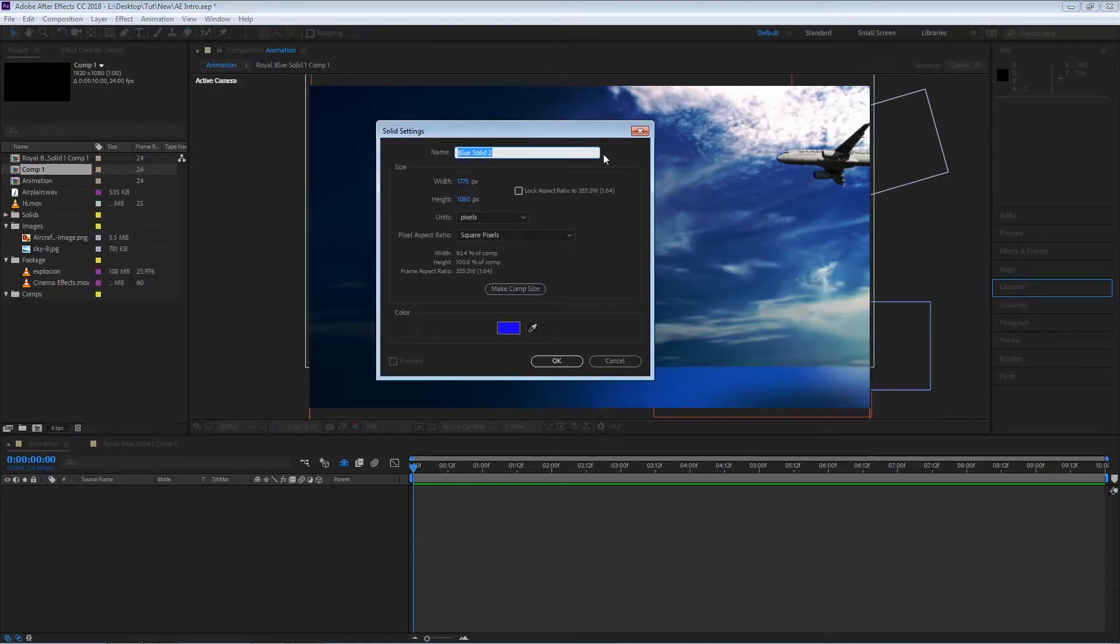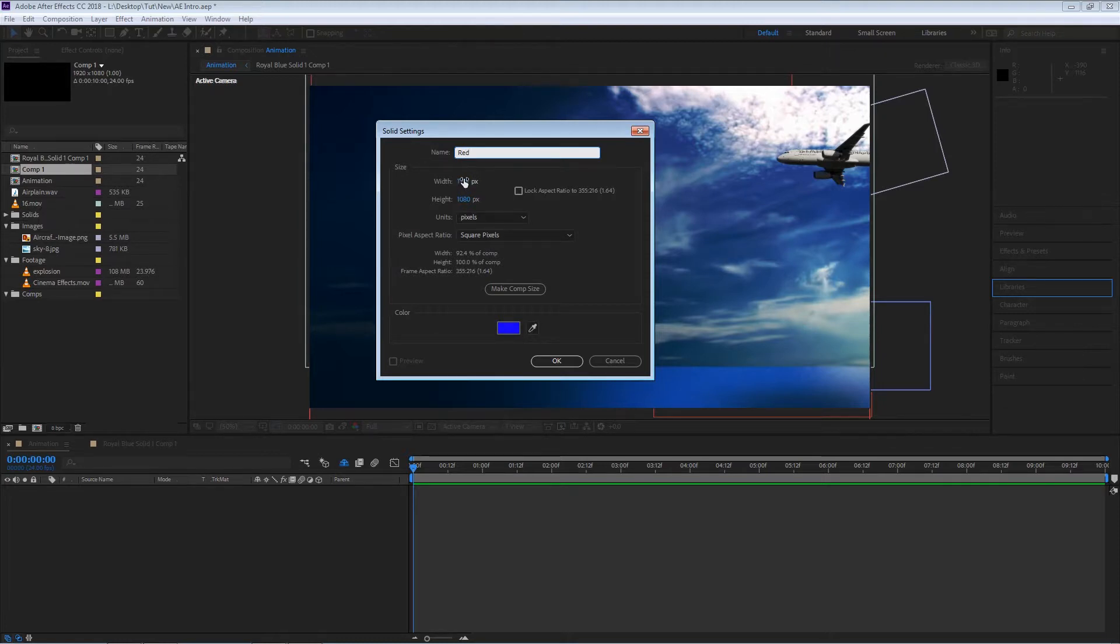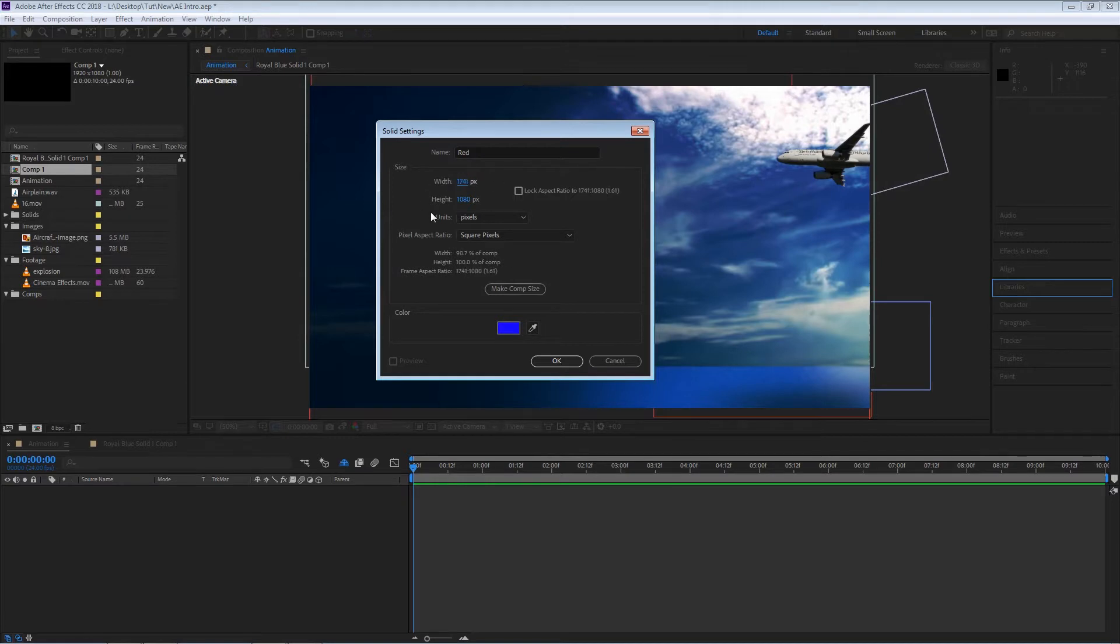A new window will open and it will give us a few settings like the name of the solid. In this case I'm going to call it red and here we have the option to change the size of the solid. We can change the width, the height.